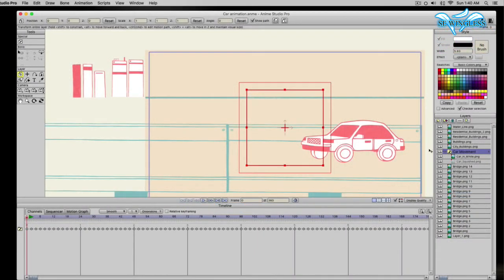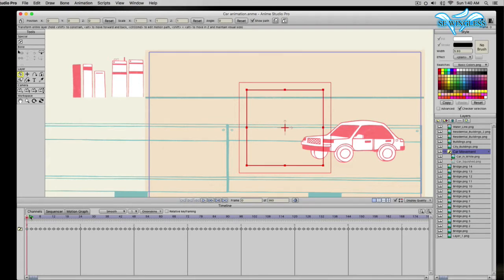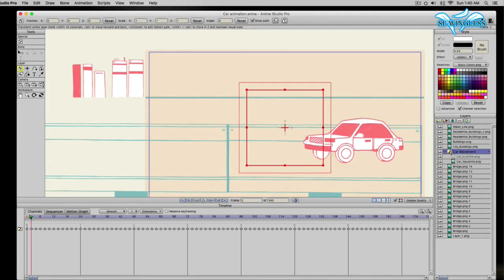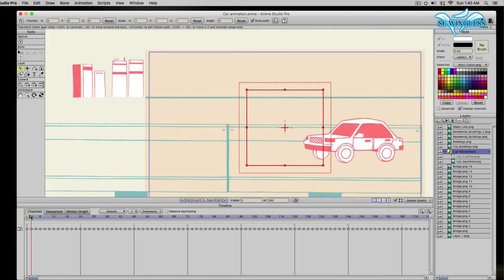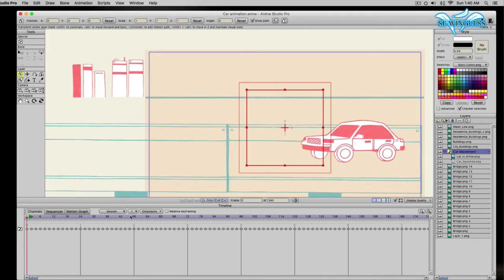As you see right here, you see all these dots on the bottom. Those dots represent how many times I'm swapping out the image of the vehicle with it being a regular size and the car being its squished size.